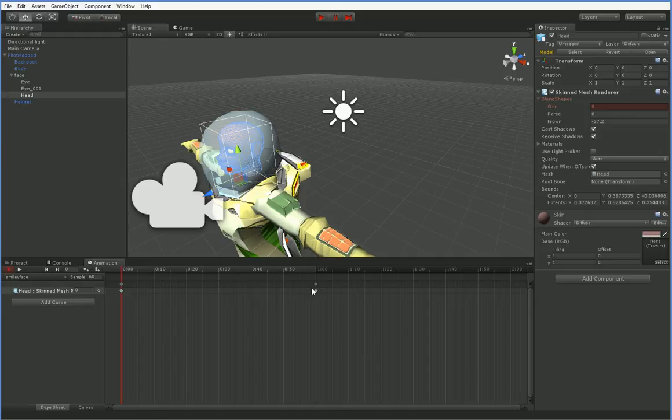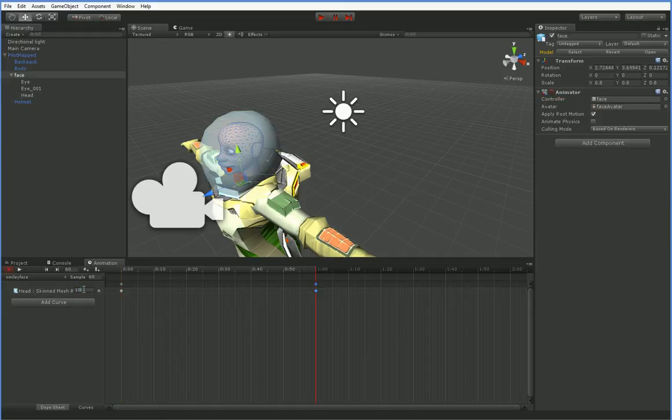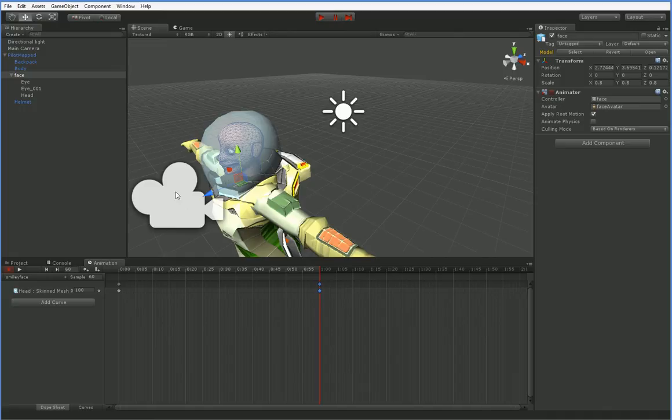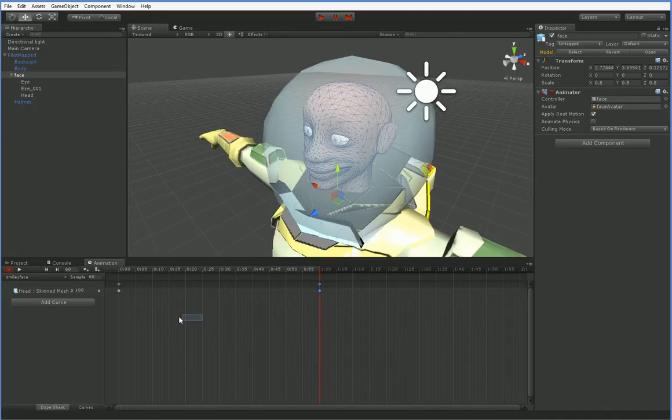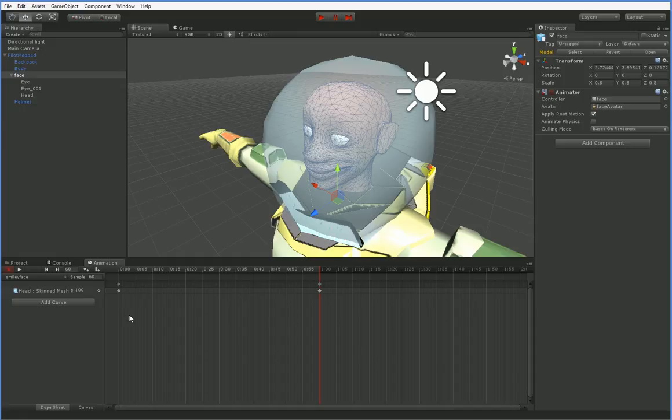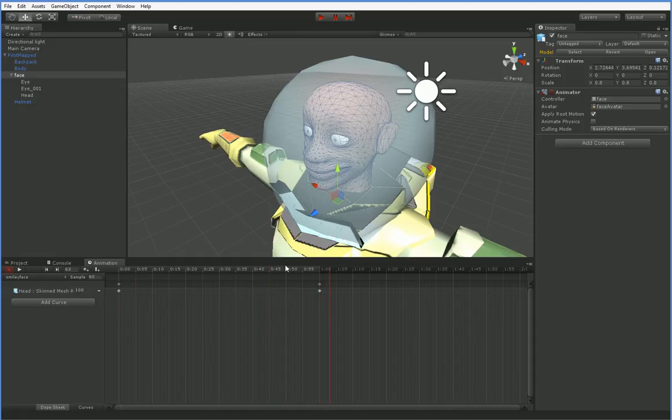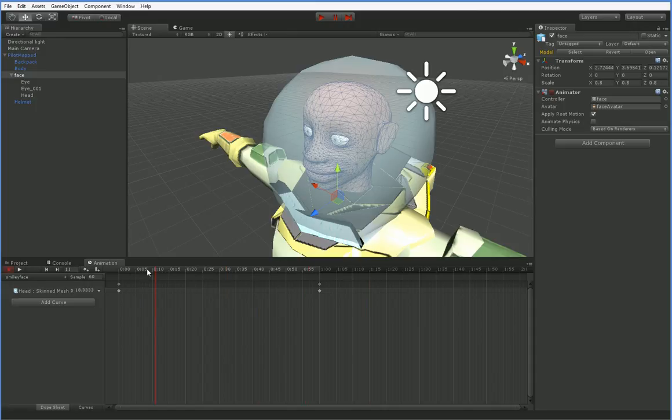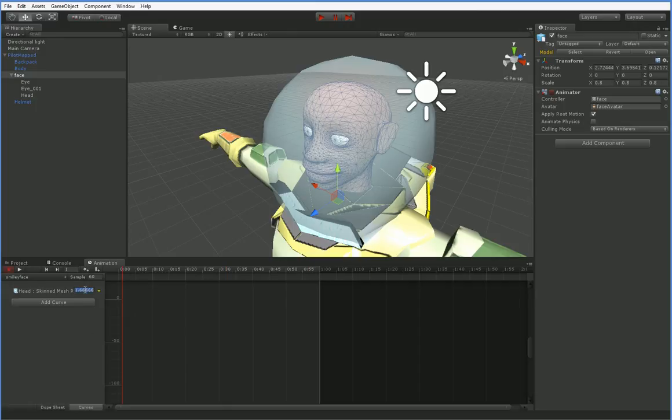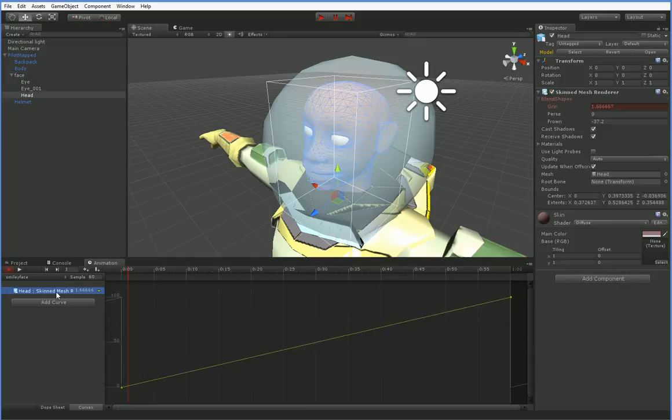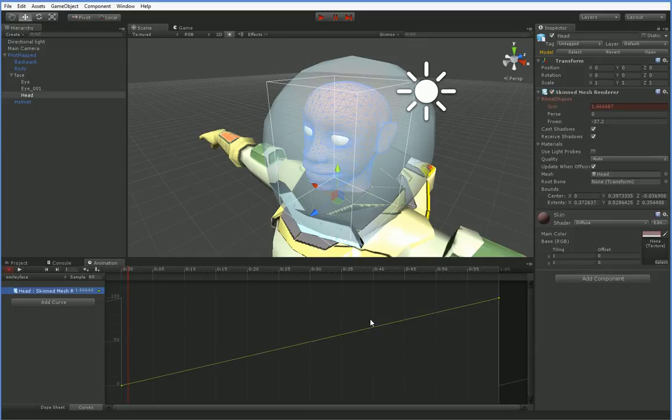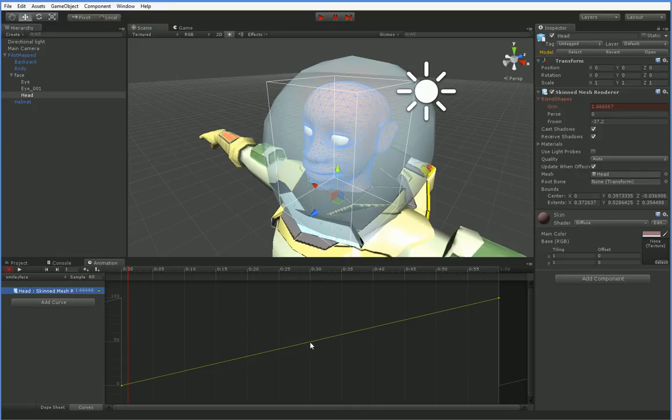Let's take it from zero, and then over here at one second, let's put it at 100. And you can see that now, you can see that they smile. Now, if we were to go over to the curves and take a look at that, we should be able to see it somewhere. Where are you? There it is.